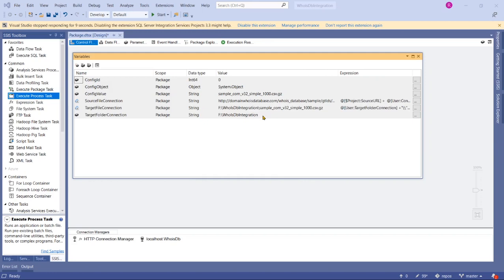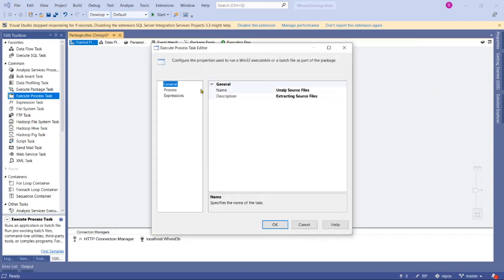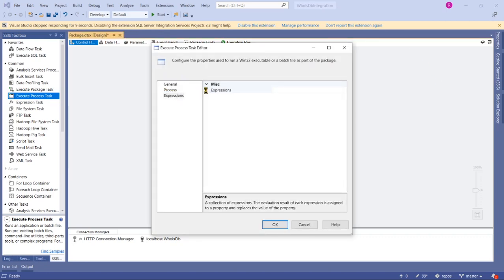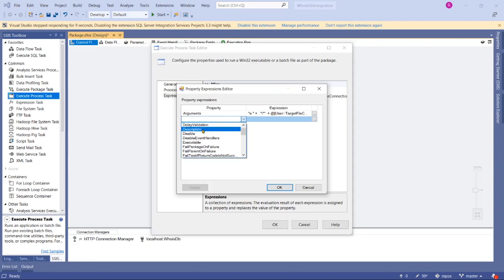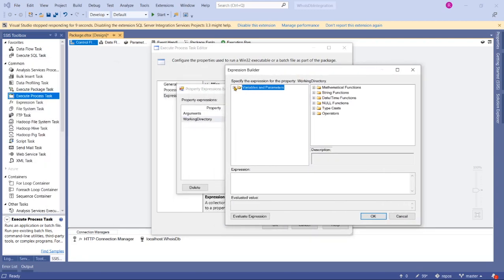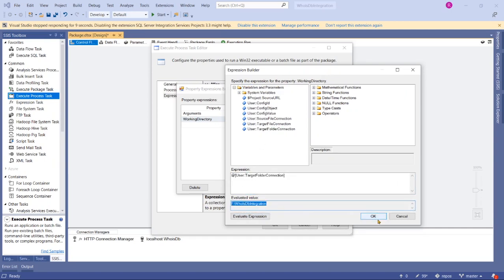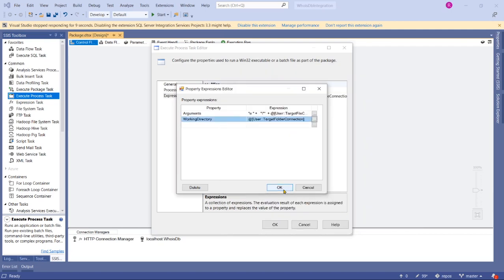Target Folder Connection is our working directory. This is where we have all the files. This will be our working directory. Let's go to Unzip Source Files again and go to Expressions, and then value for Working Directory is our Target Folder Connection.